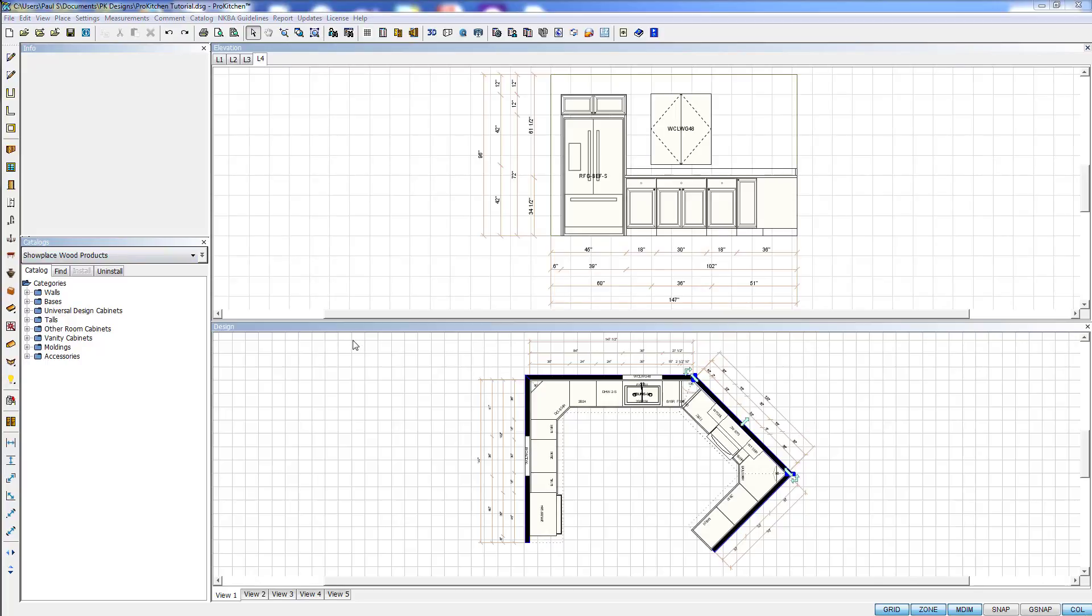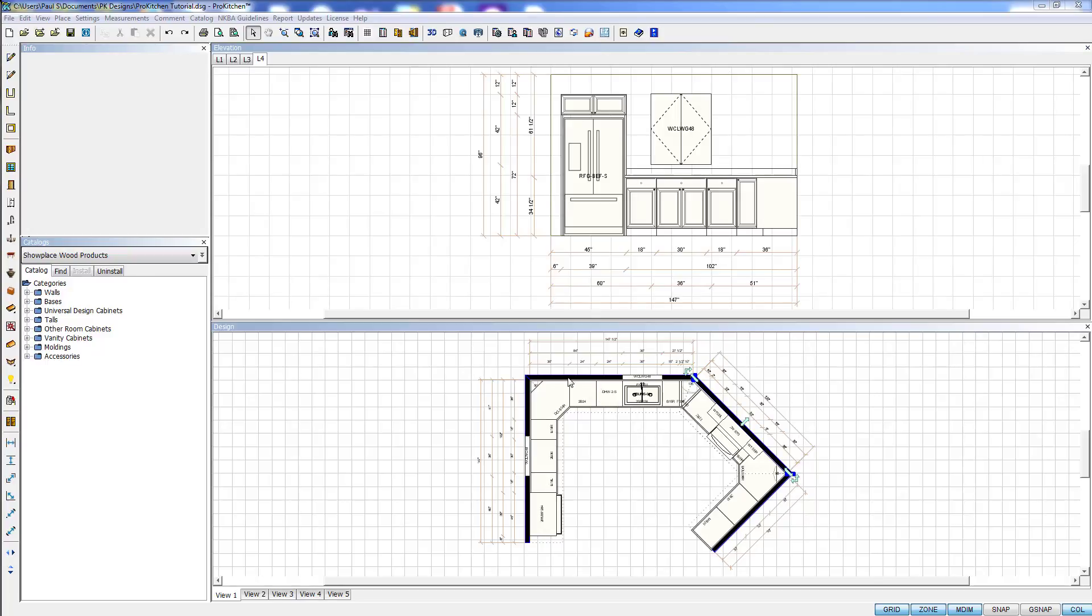Before we clean up these extra tabs, because we can delete them, rename them, and do all sorts of stuff with them, we're going to take a look at the other way to build an elevation. I'm going to leave my elevation window open. We don't have an elevation of the sink wall yet or the bar wall.